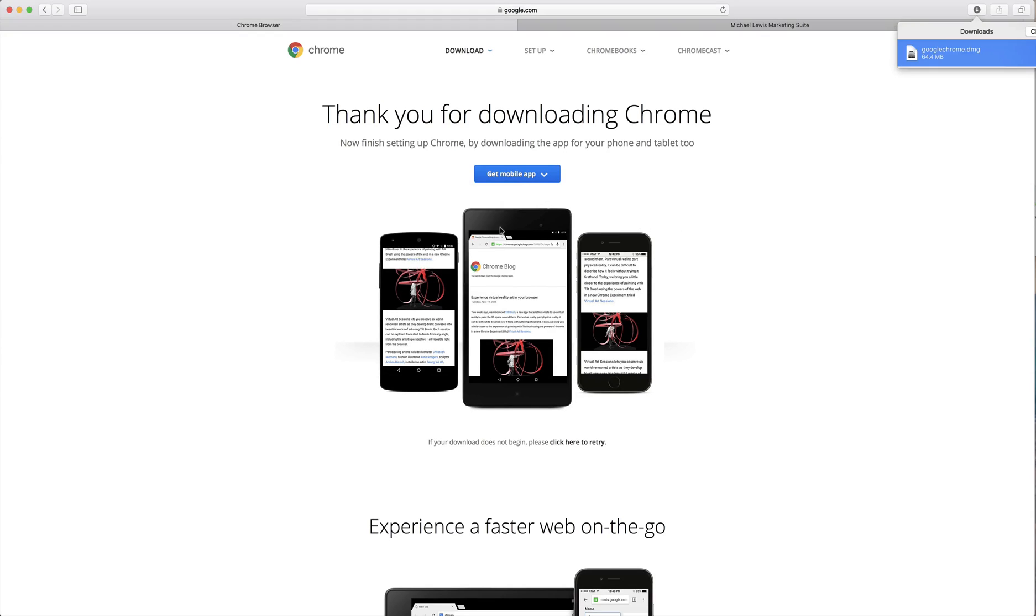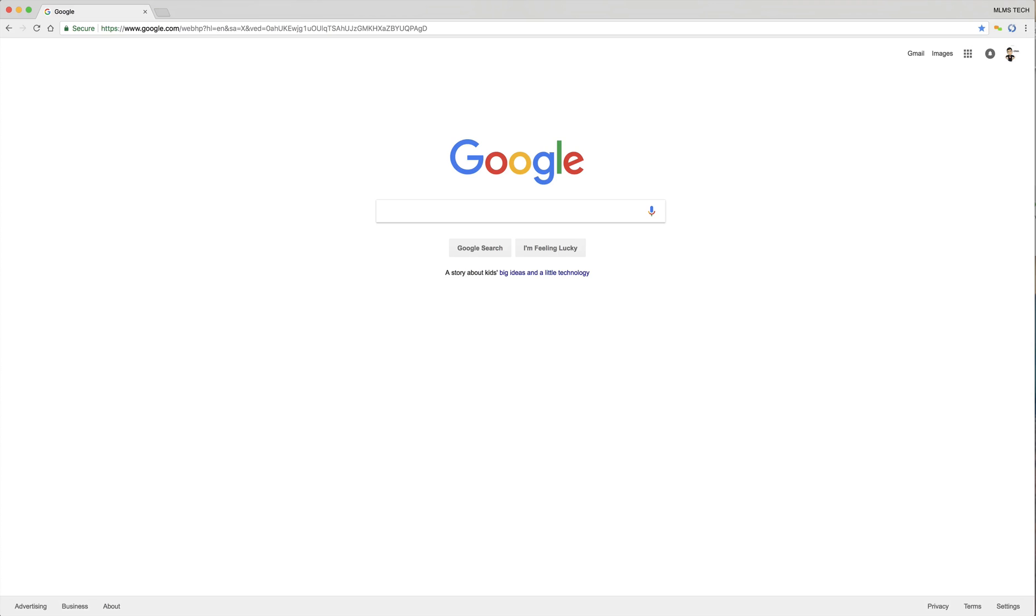I'm going to go ahead and cancel this because as you see here, I already have Chrome.